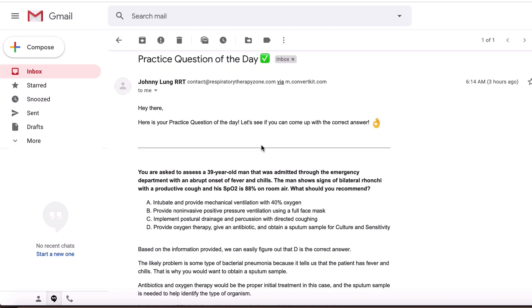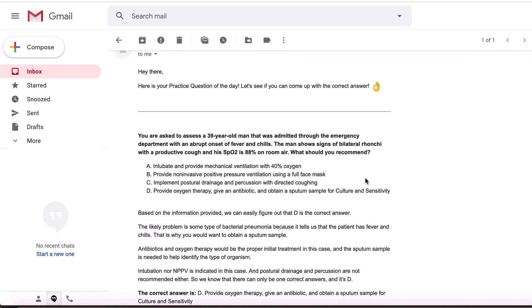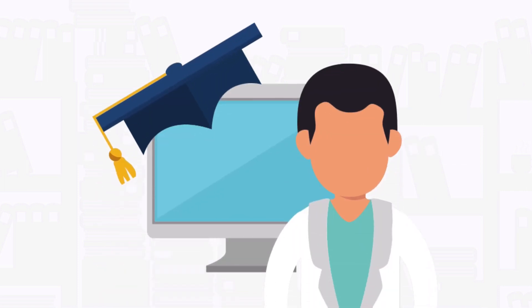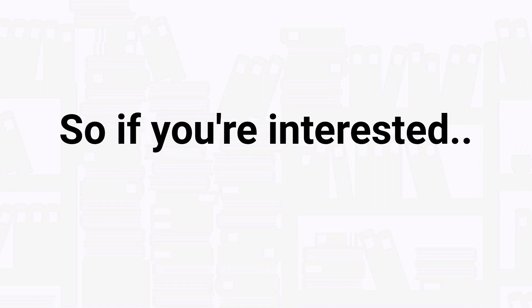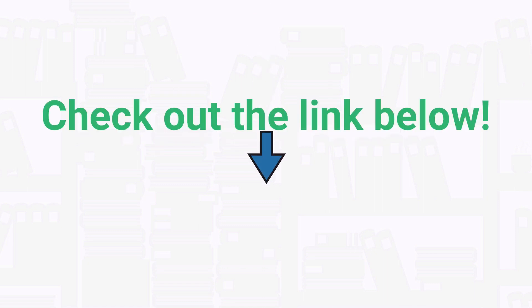But over time the knowledge that you'll gain will add up to huge results. So if you're interested in getting our premium practice questions delivered to your inbox on a daily basis, check out the link below at the top of the description.